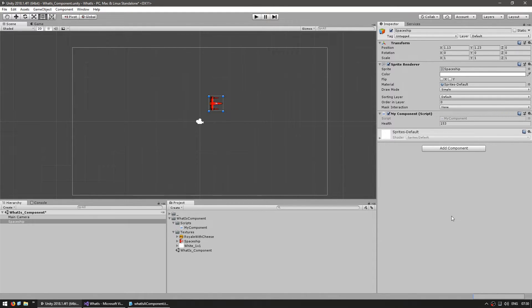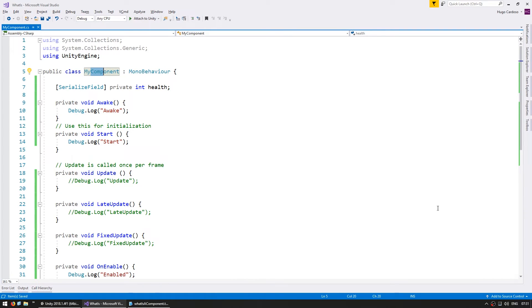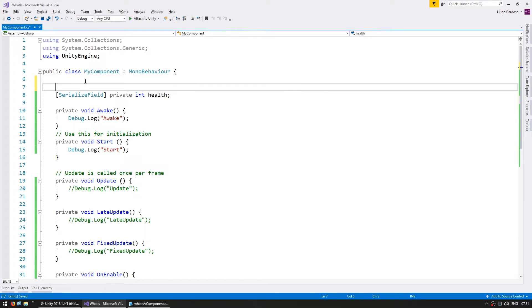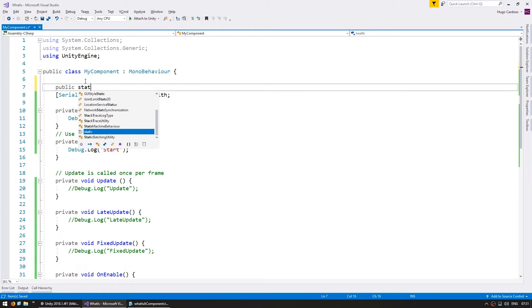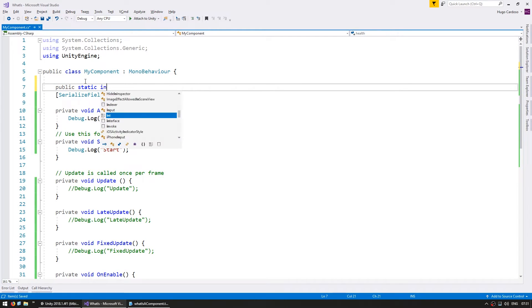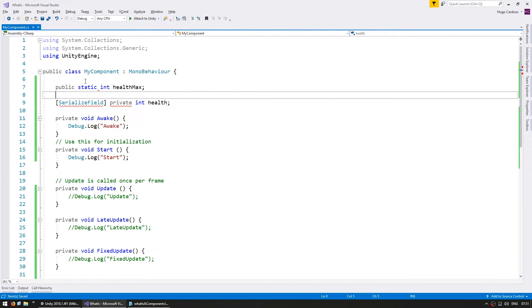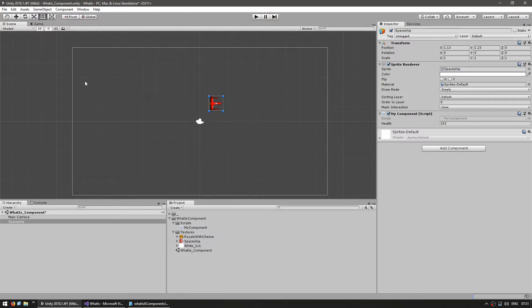Static fields do not show up in the editor. Even if I do a public static int health max, you can see that it does not show up in the editor.